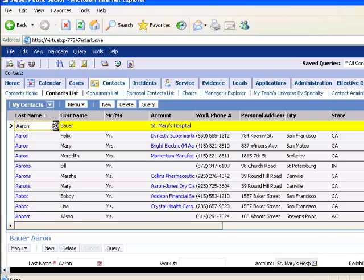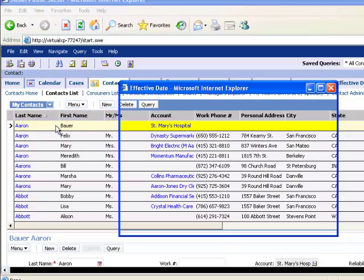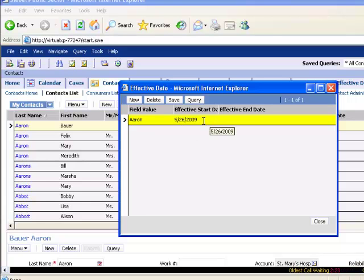If I click the icon, I will see the field value and any associated effective dates.